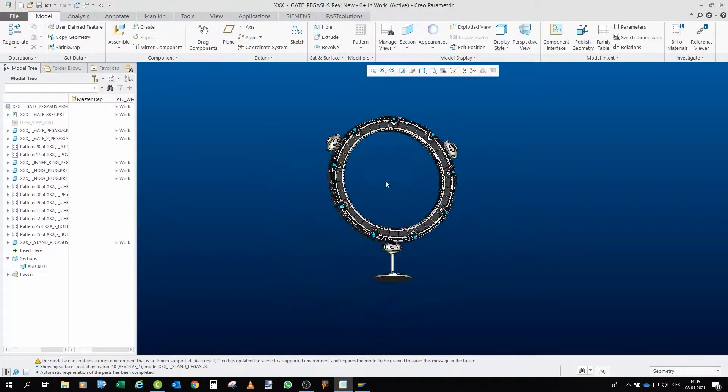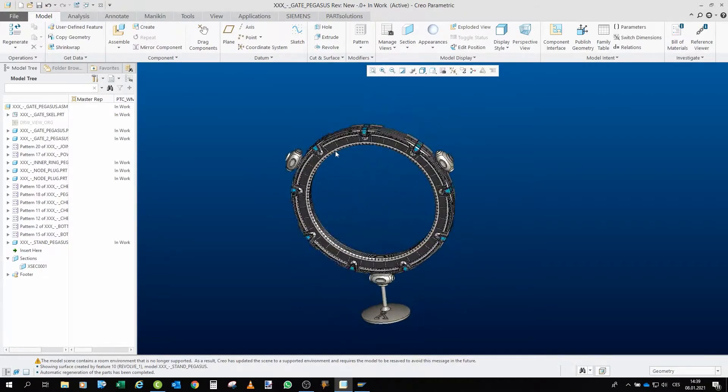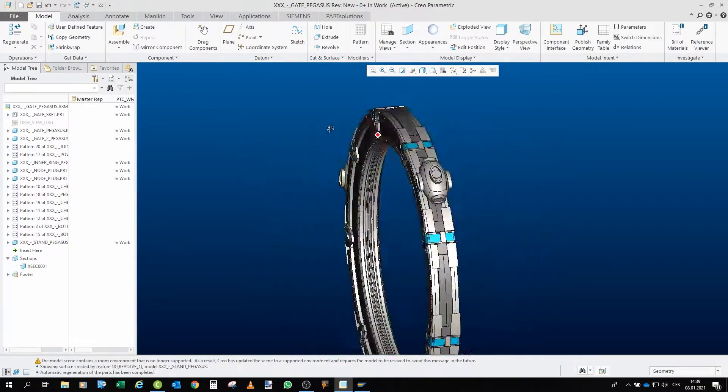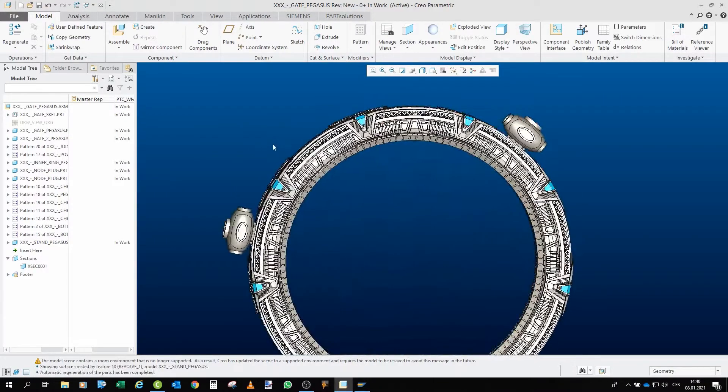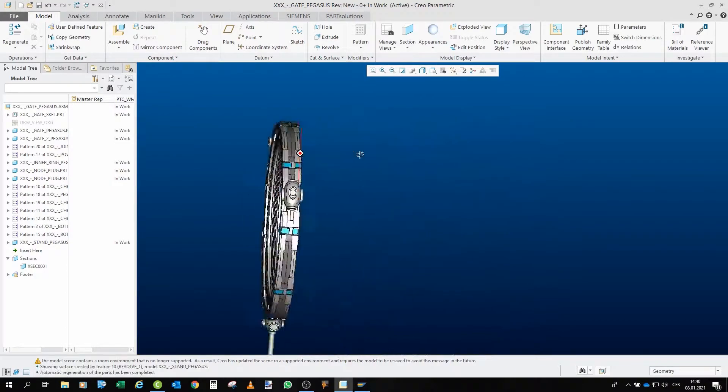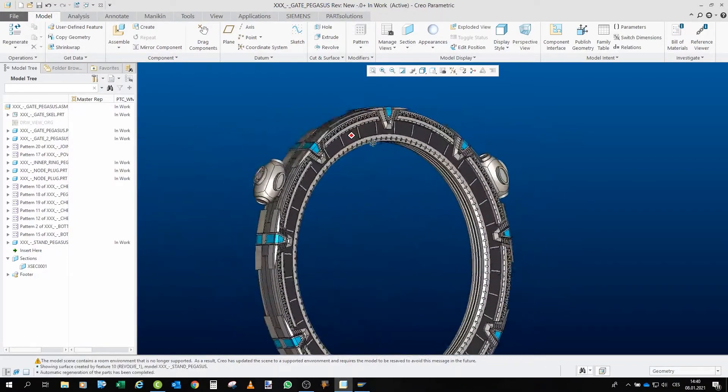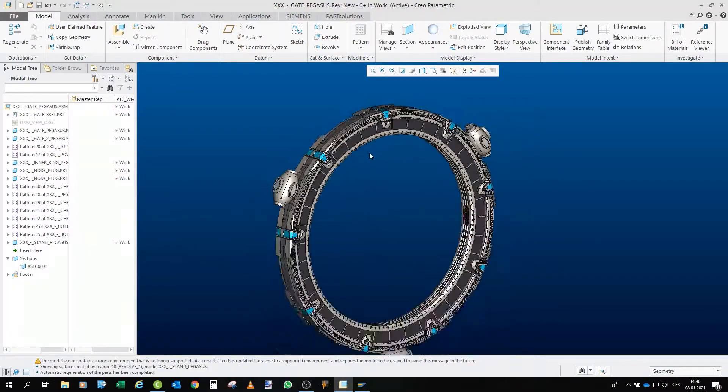And here we are, and this is the model. So as you can see, this is the very same gate that we already printed out, though only the color is changed.